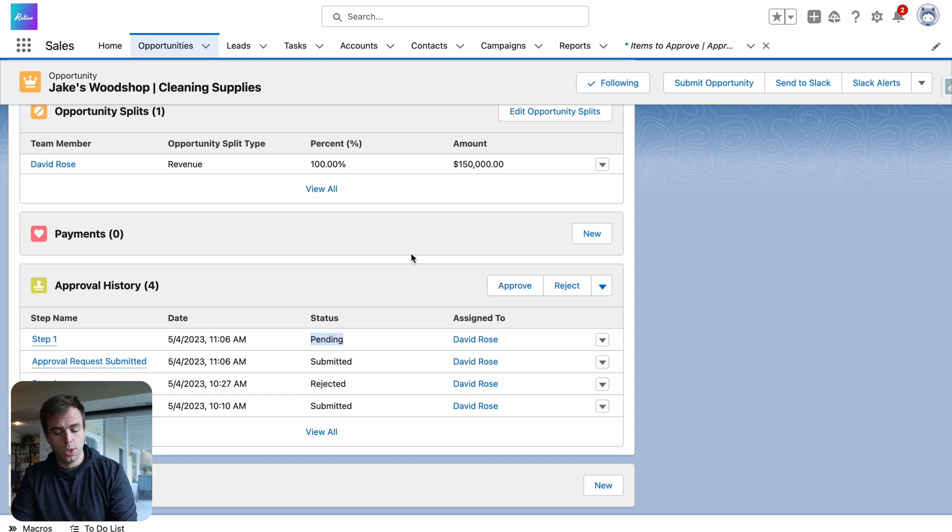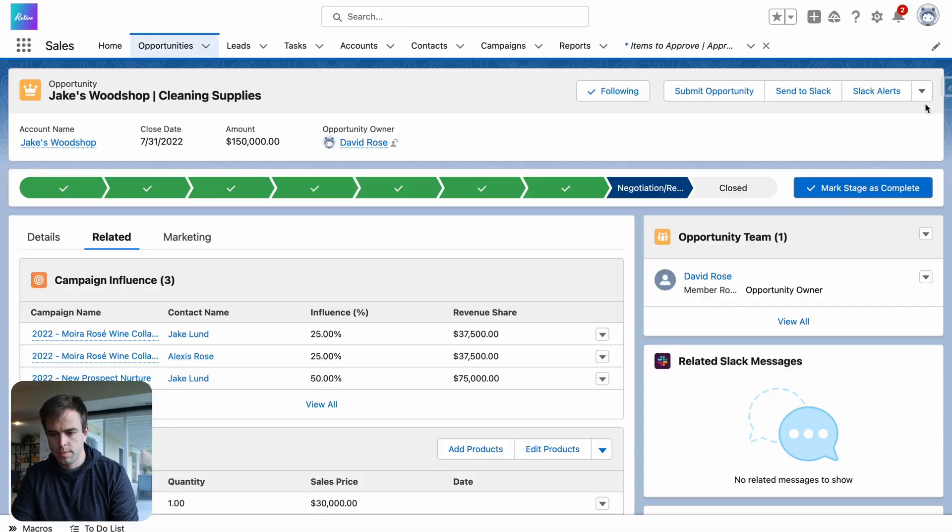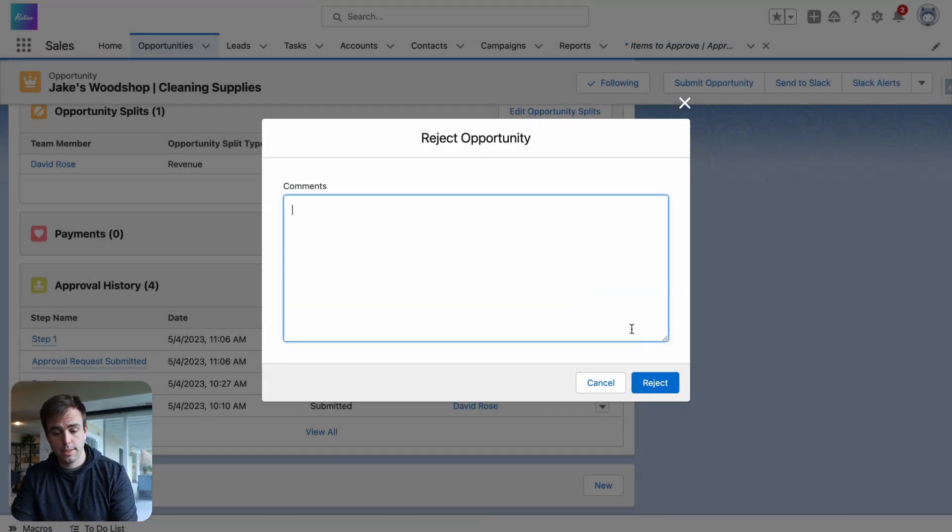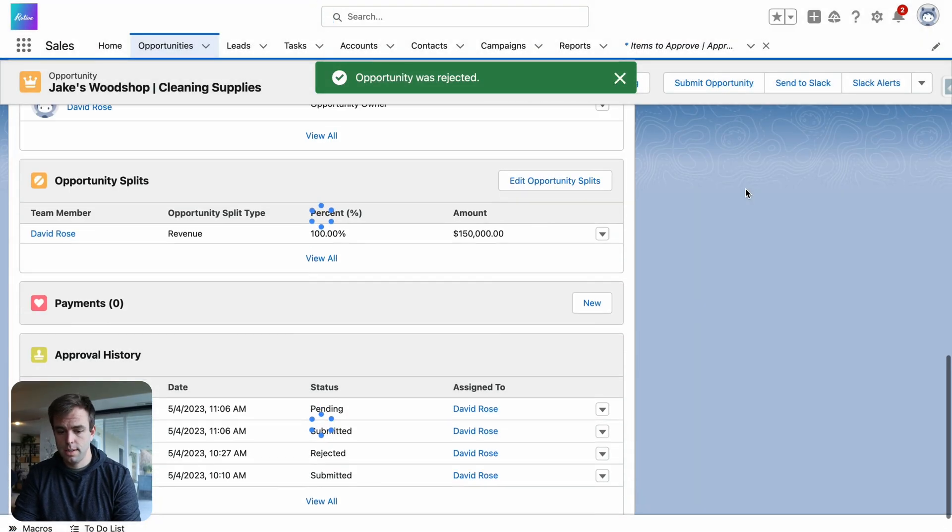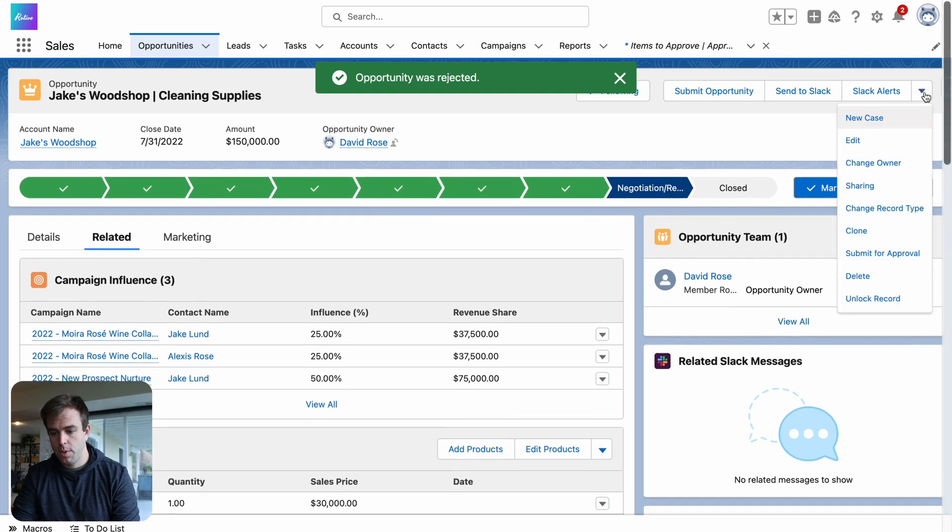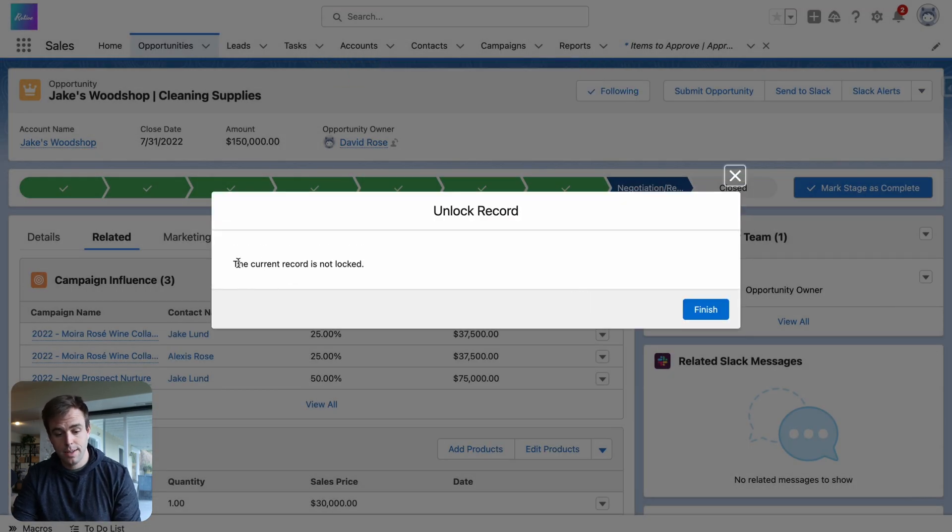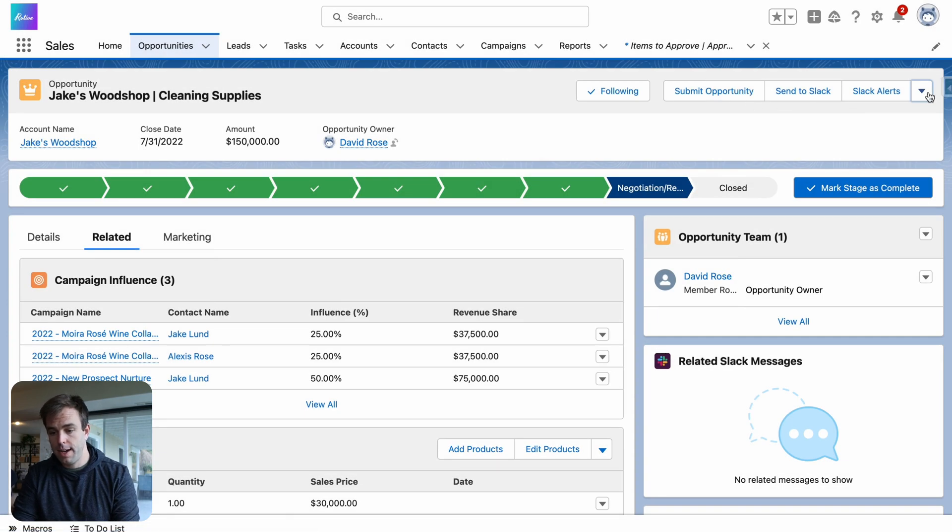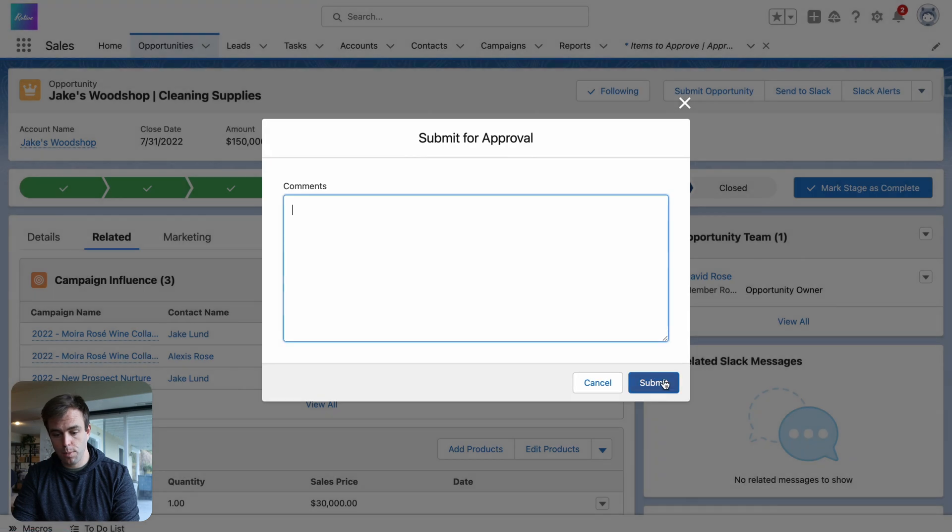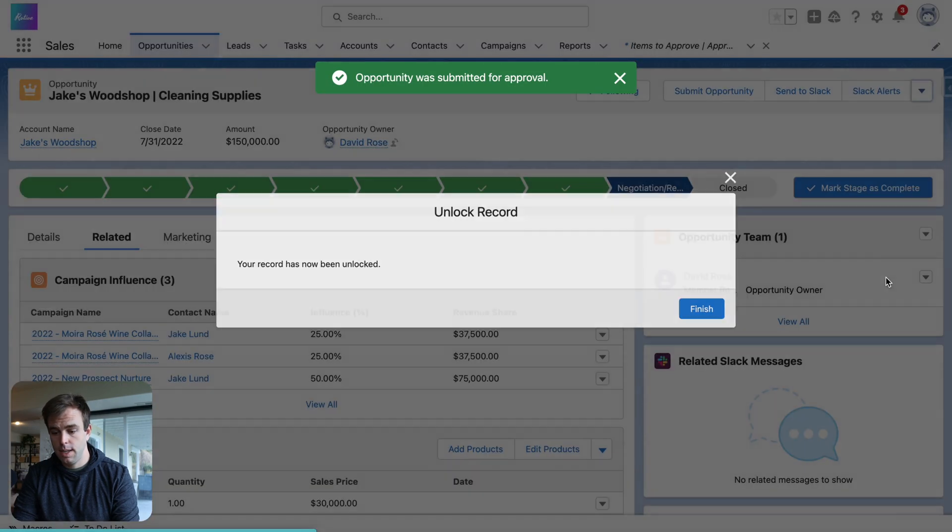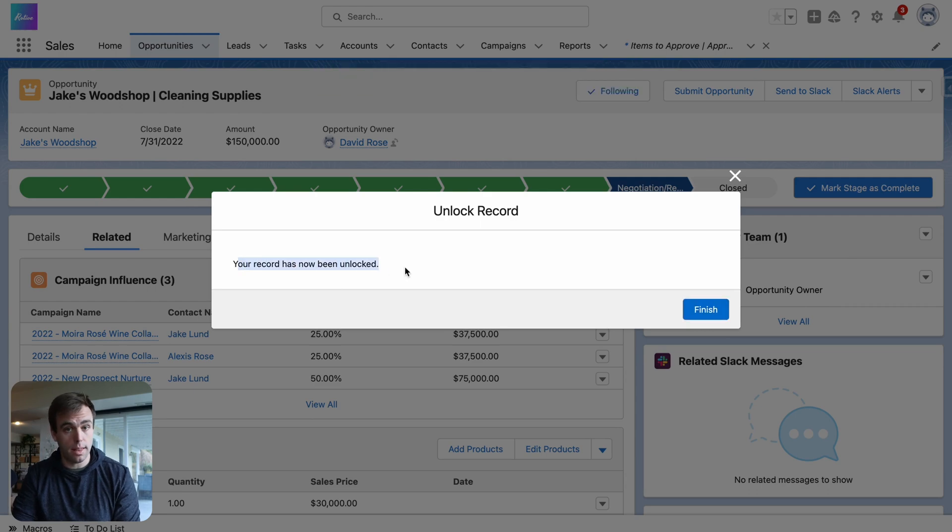If we come back to Jake's woodshop here, I'm going to hit refresh. We now have a drop down and we have the button. I'm going to reject this approval process. Hit reject. And we can try it out. If I hit unlock record here when it's not already locked, it says the current record is not locked. Perfect. Now if I add this to an approval process and I hit the button again, hit unlock record, it now says your record has now been unlocked. And that's how you do it.